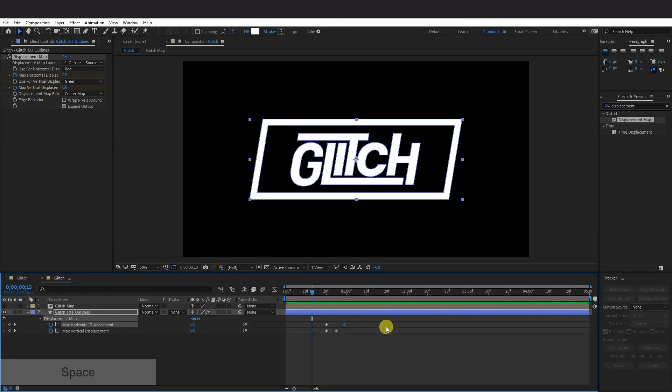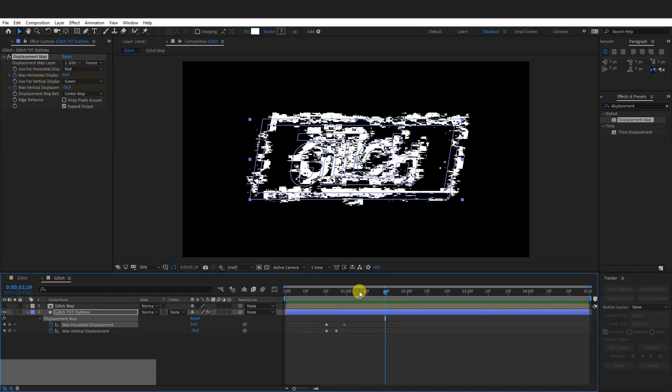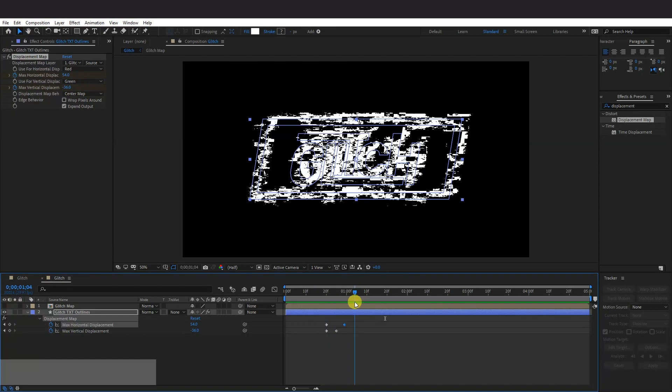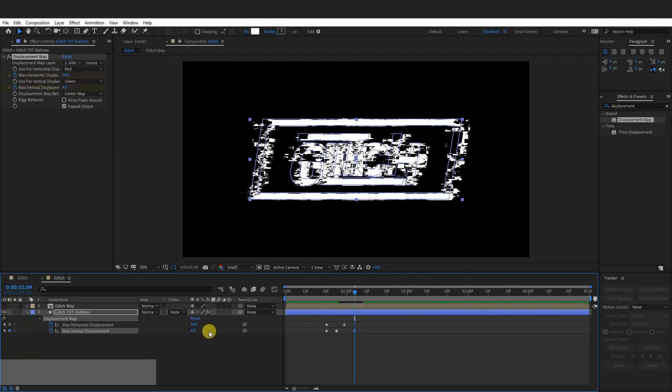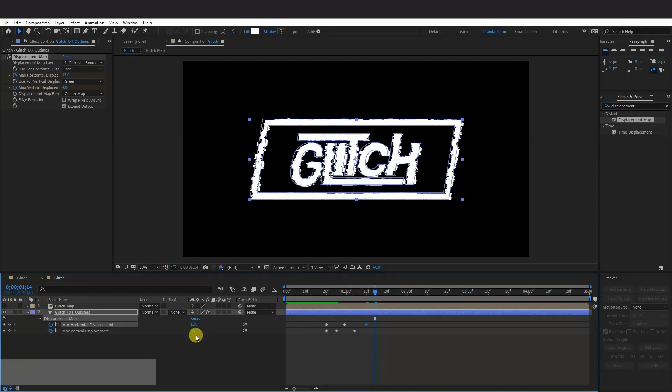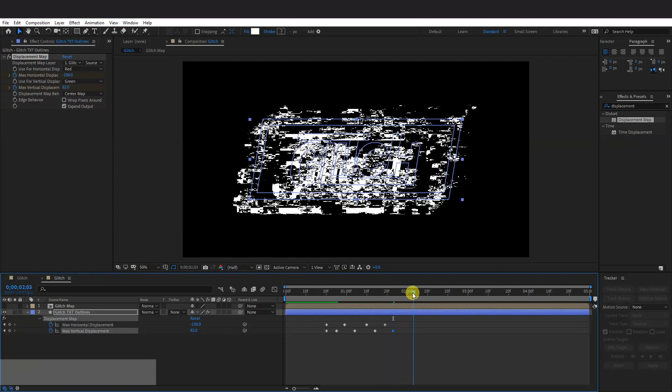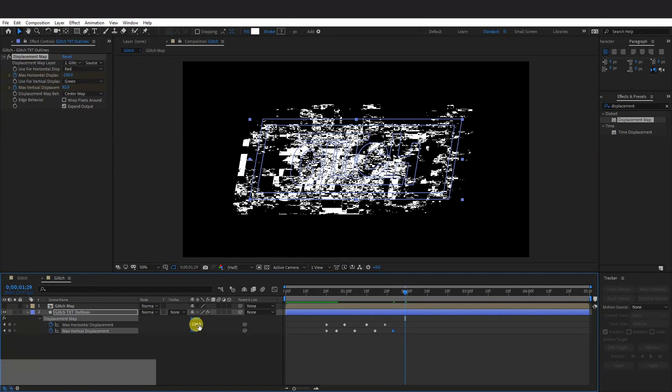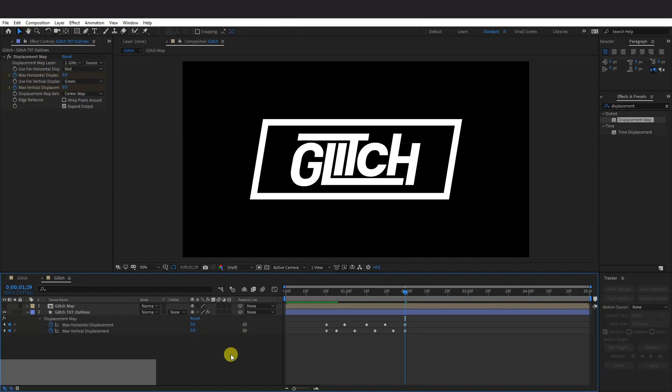So if I hit play here. You can see it starts to distort. And just start animating. And here I'm going to add 0x0. So here it's going to end. So let's check it out.